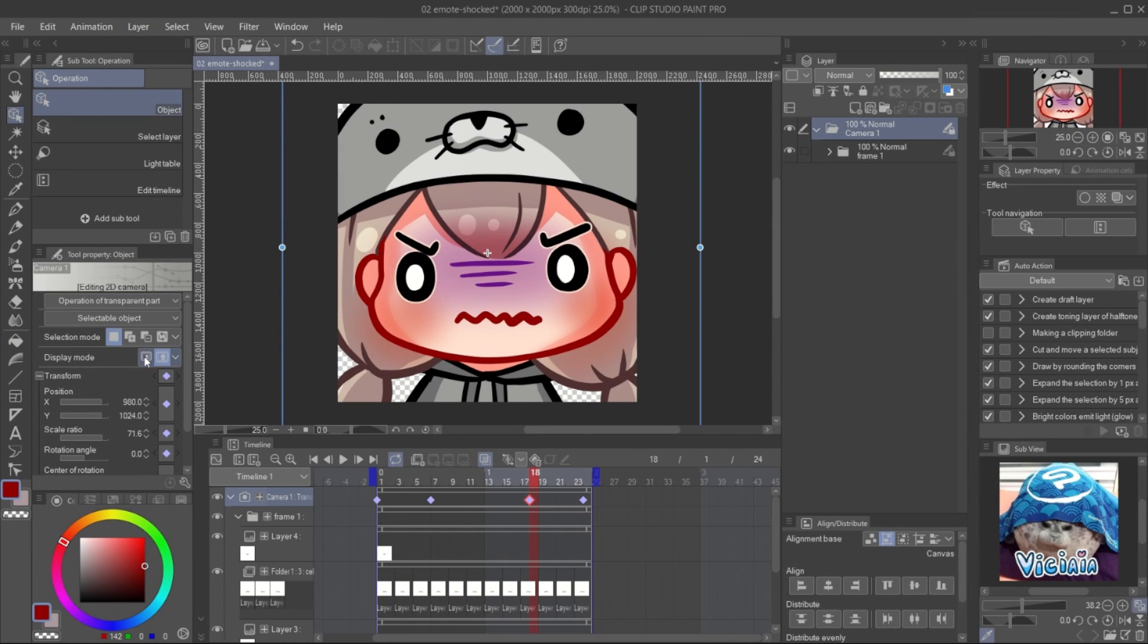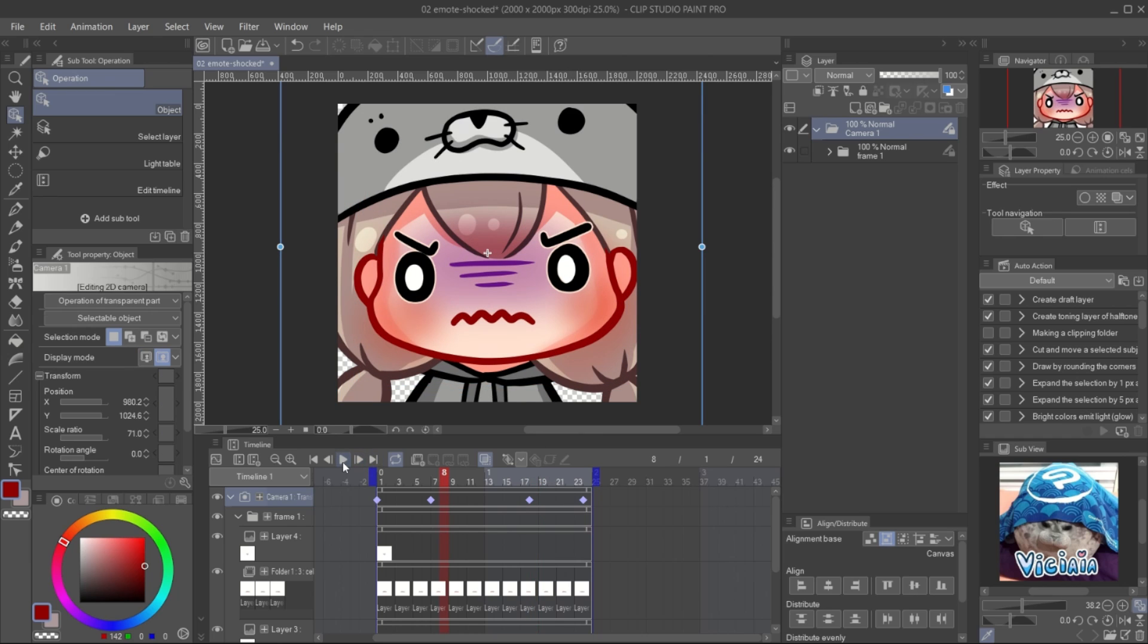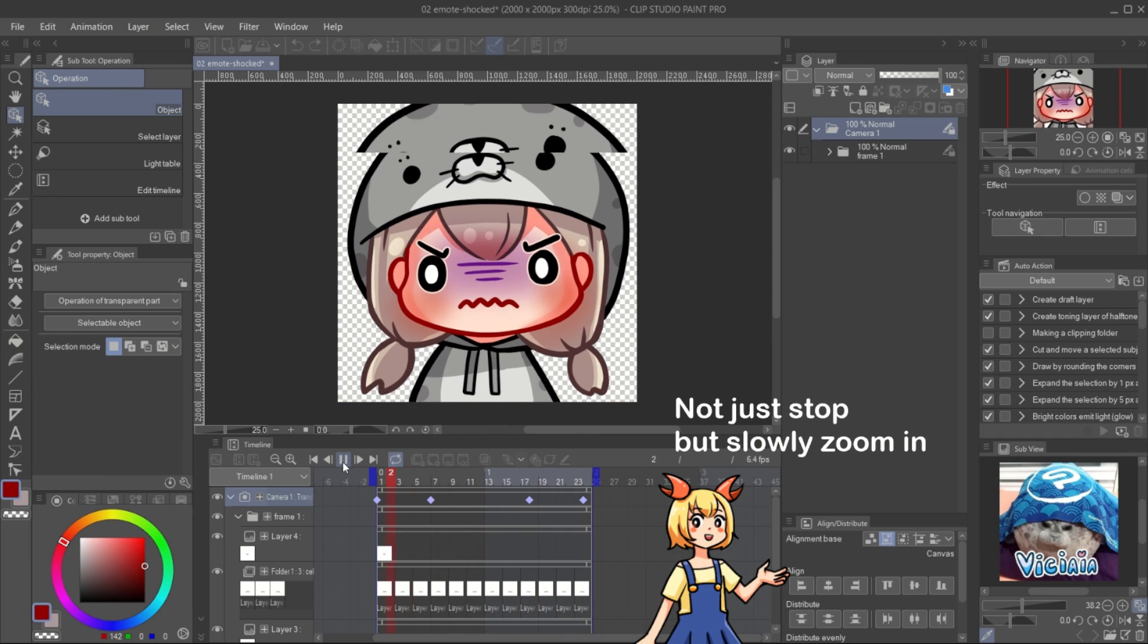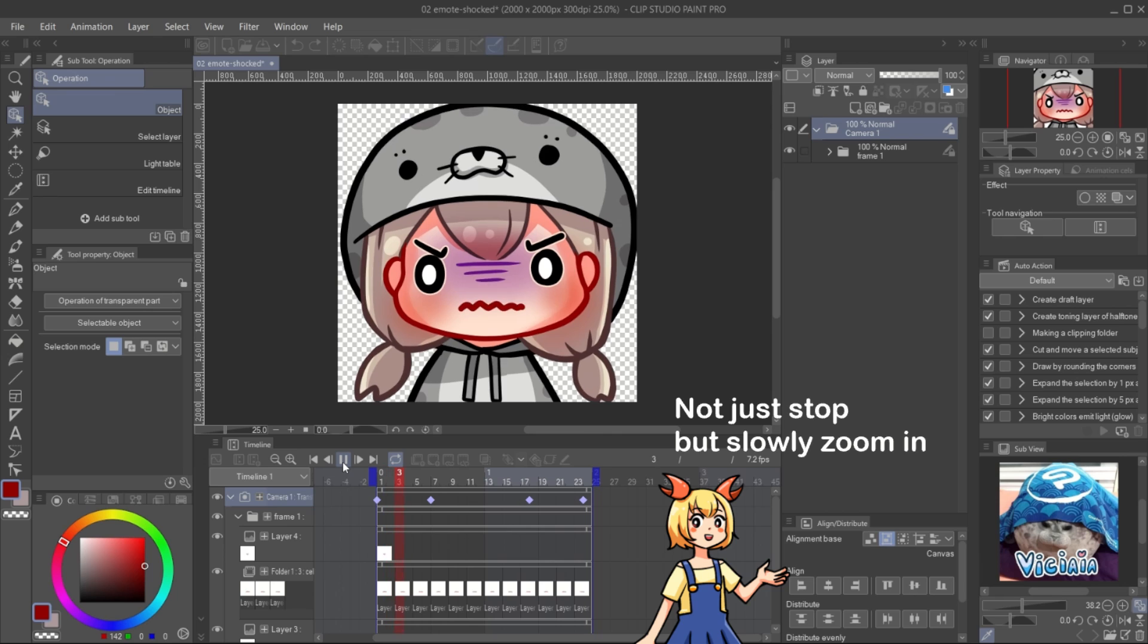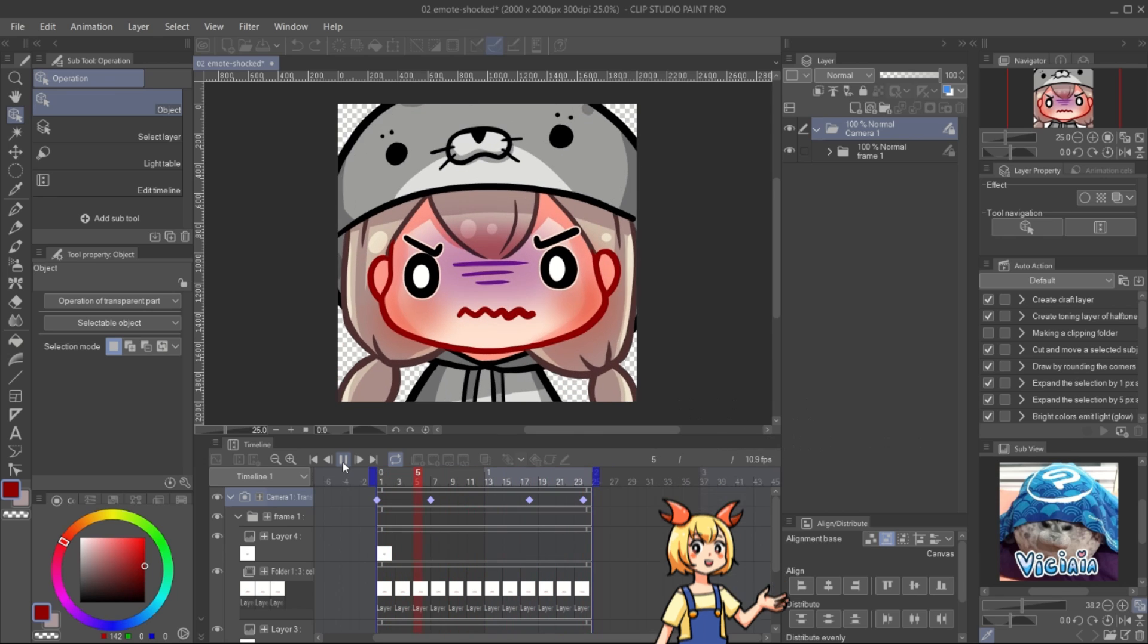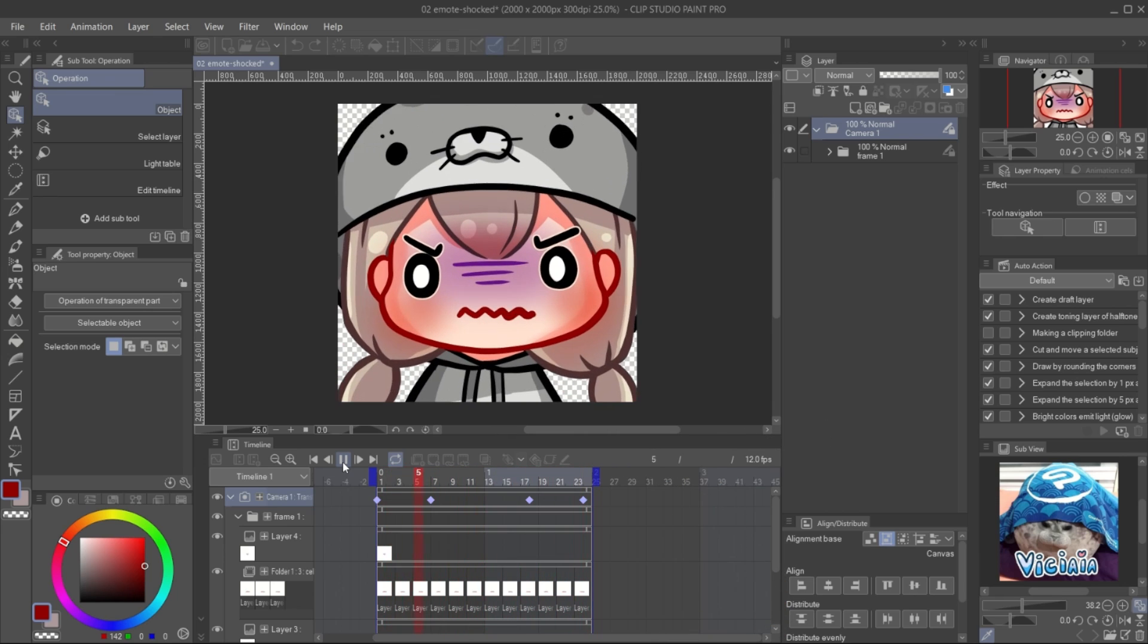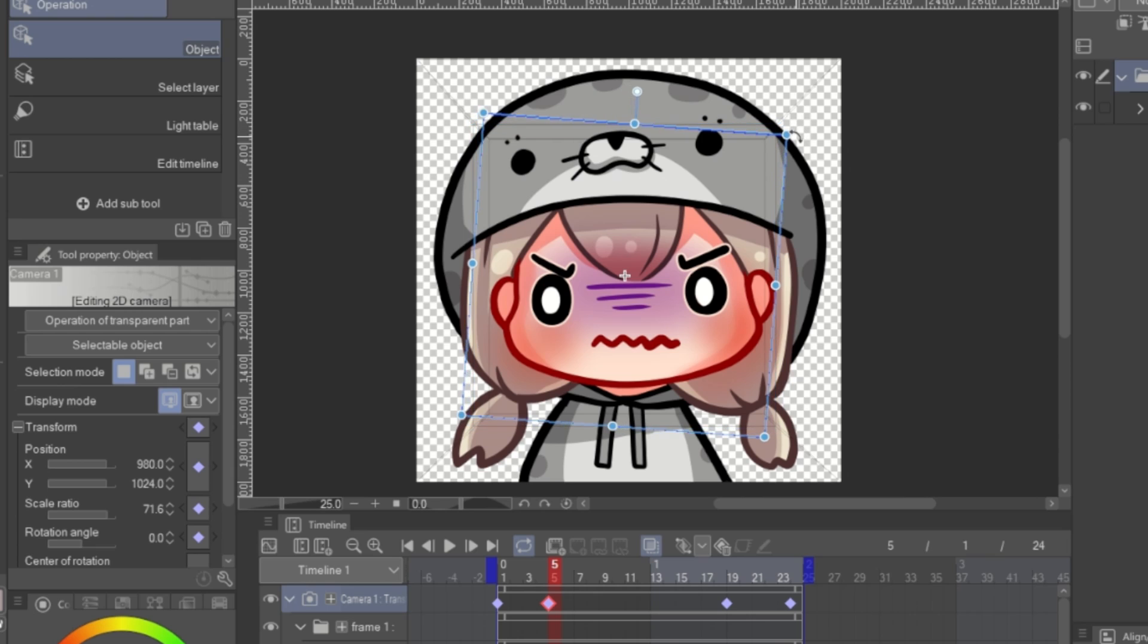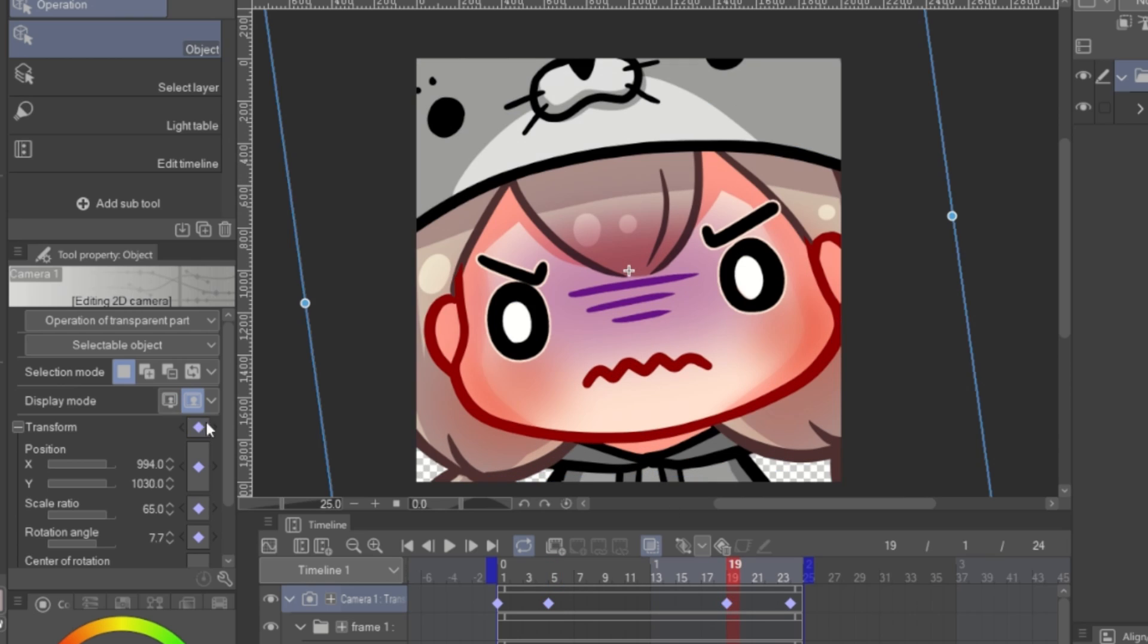You can make it more dramatic by adjust the camera size at the zoom out point a bit. You can also rotate the camera view for more dramatic result too.